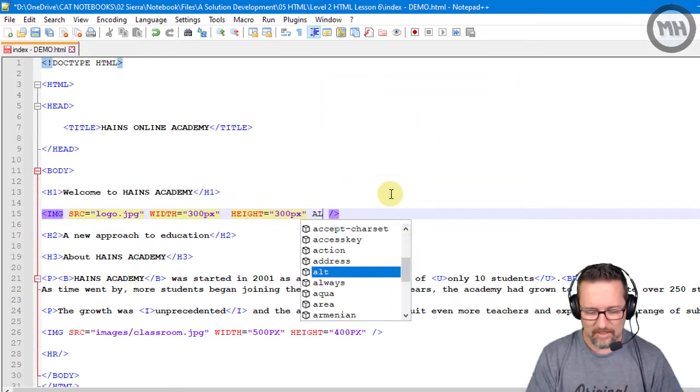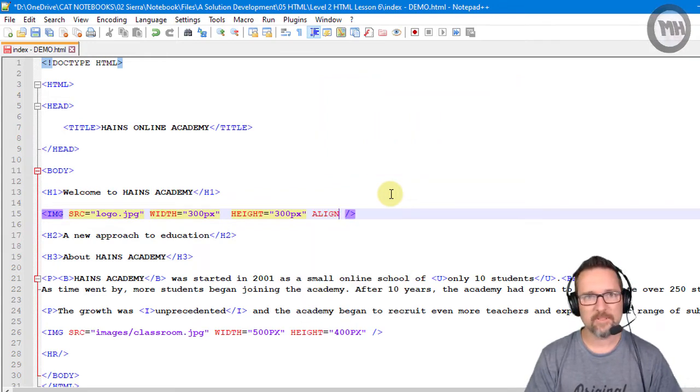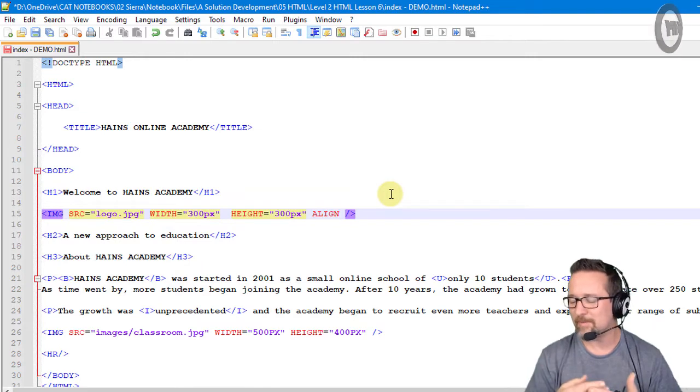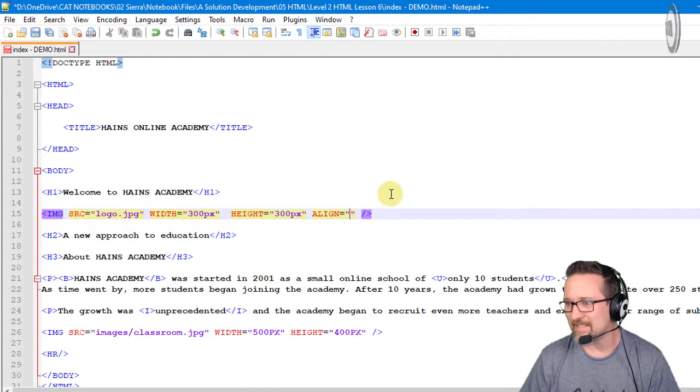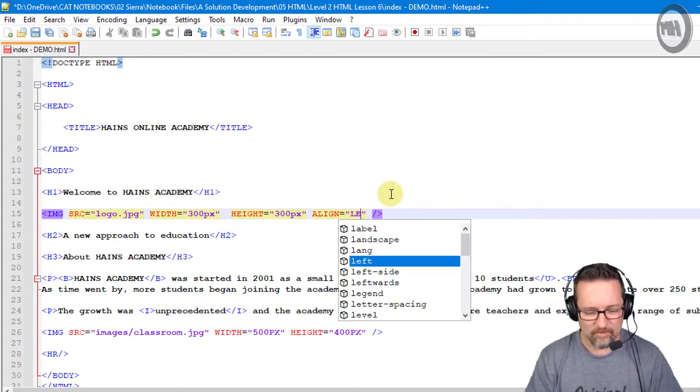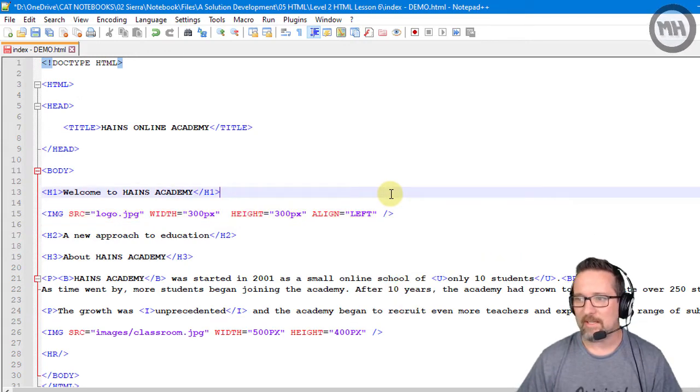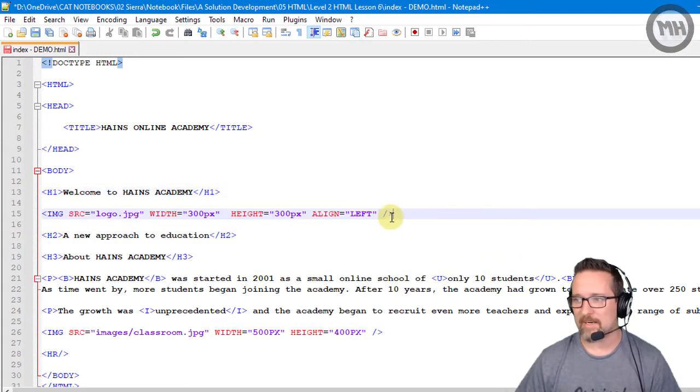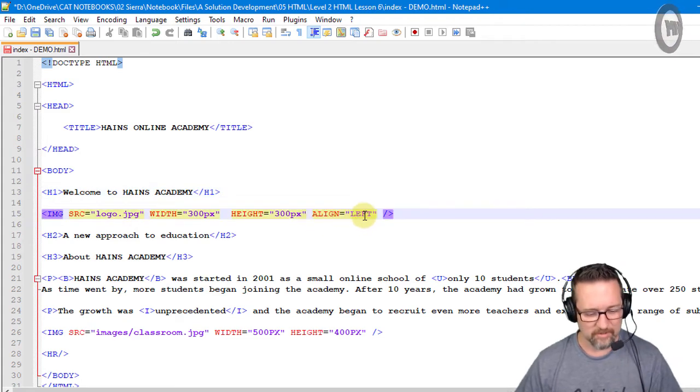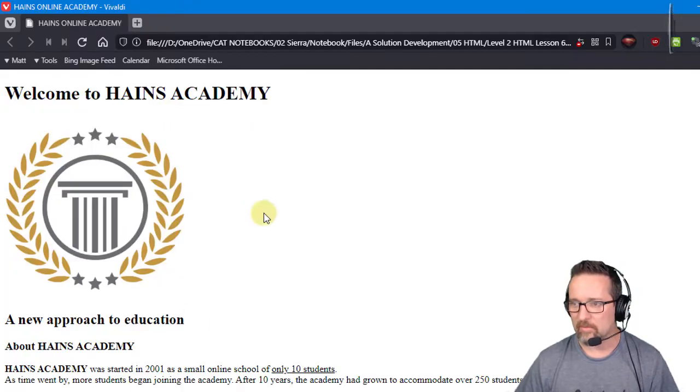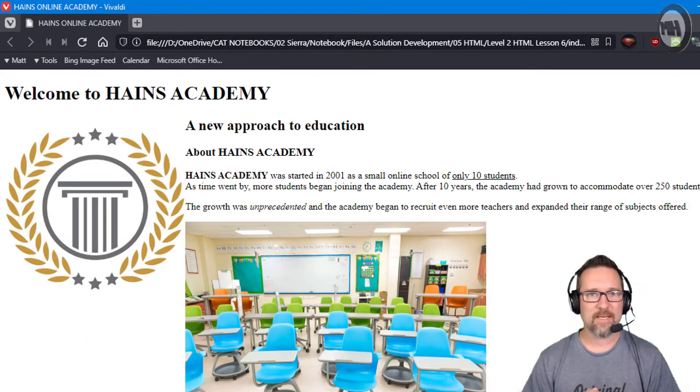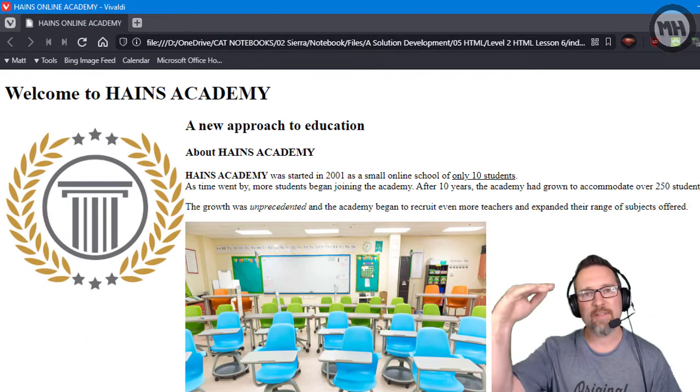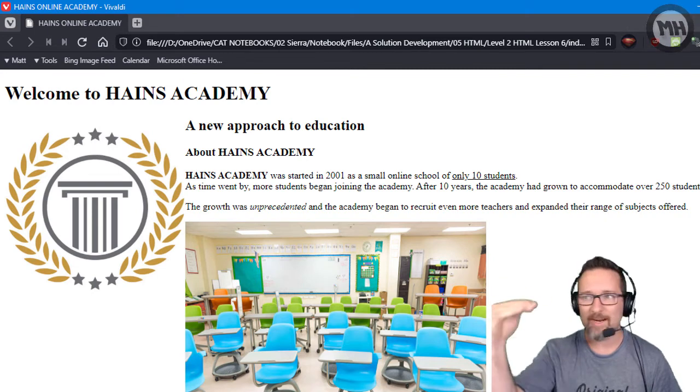So we can align the image to the left of the text and that is the align attribute. Align equals left. So let's see what that does. By setting this attribute align equals left, let's save that. I'm going to refresh and check what happens.